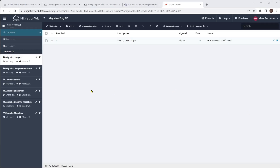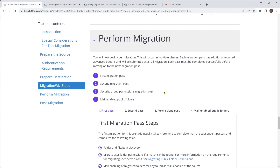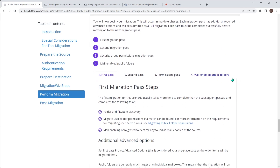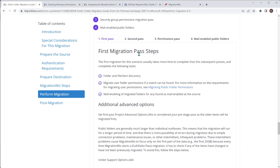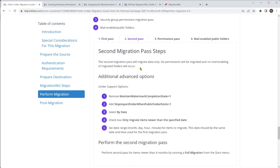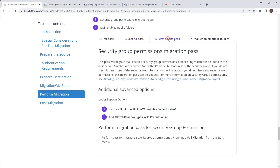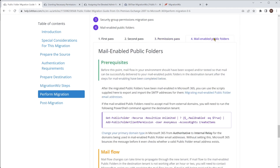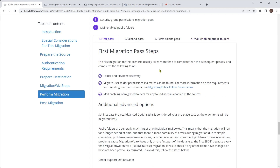Now we move on to the actual migration itself. Depending on the size of the data, you can do the pre-stage and then the full migration as you would normally do. However, if you look at the help center, there are some recommended approaches for public folders involving a few things in the advanced options and filtering. It really involves four passes: the first pass being the pre-stage and discovery, the second being a data-only migration based on a date range, then a permissions pass, and finally organizing the mail-enabled public folders.